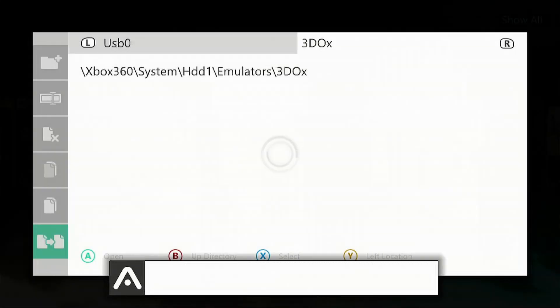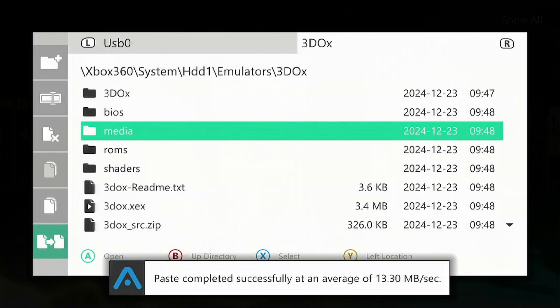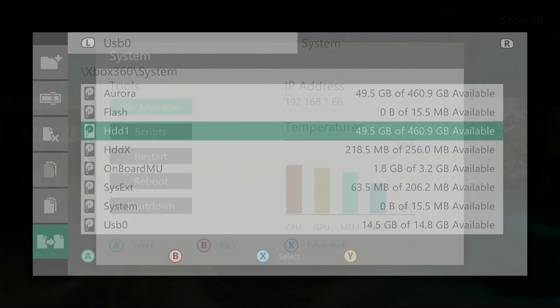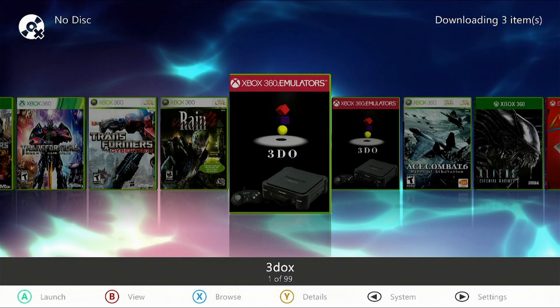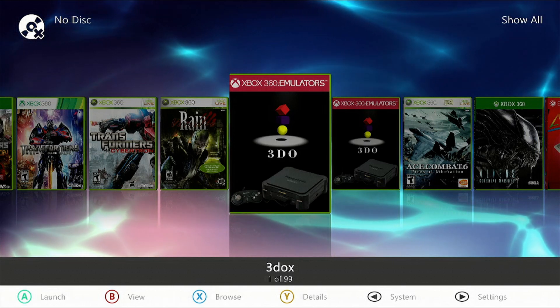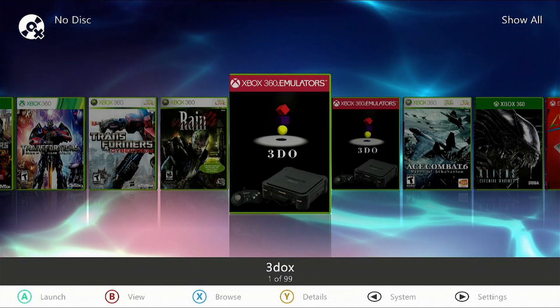Once it's complete, press the B button to go all the way out, and we're going to load the emulator. Press A on it.